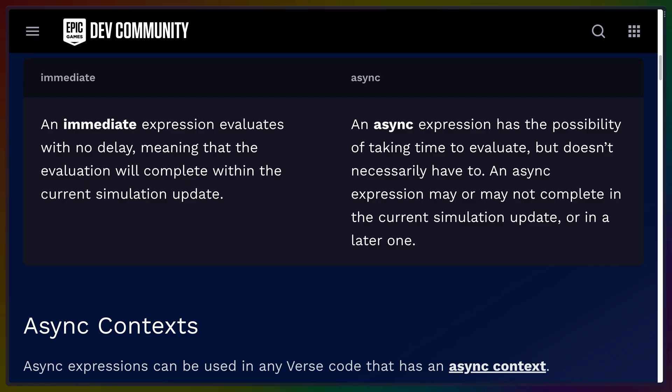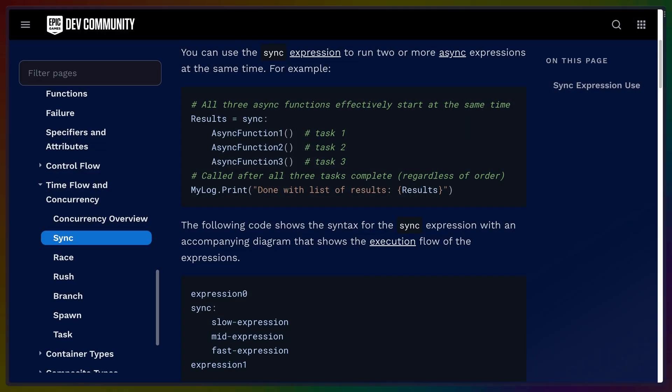Verse also features structured concurrency at the language level, which may not mean a lot to you if you're used to JavaScript or even Rust, but we'll get into it.